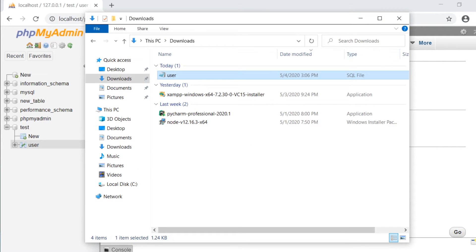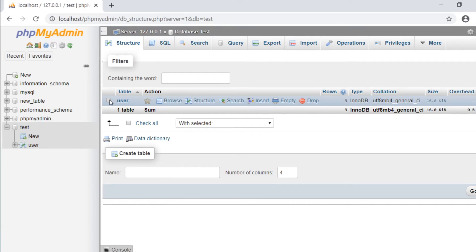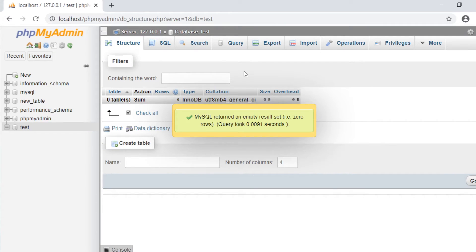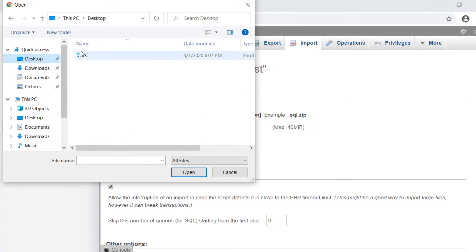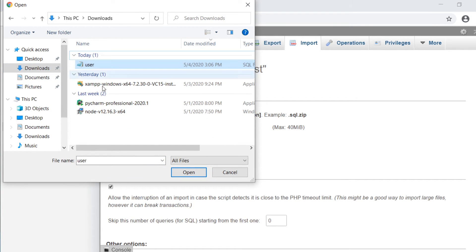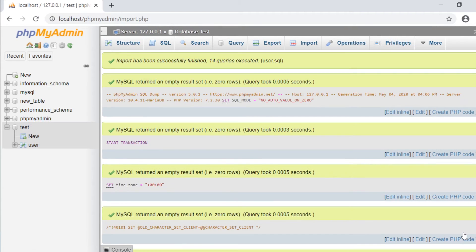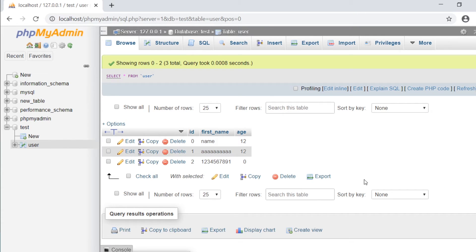Let's try putting this data back into the database. I'm going to delete the table users — drop that — and now I'm going to import the SQL. I select the file and press go using the default settings. And there we go — we now have our table returned back in our database.